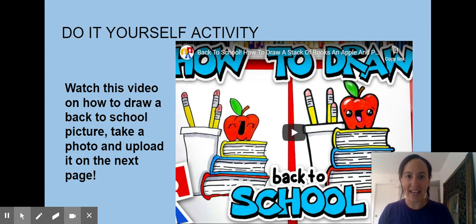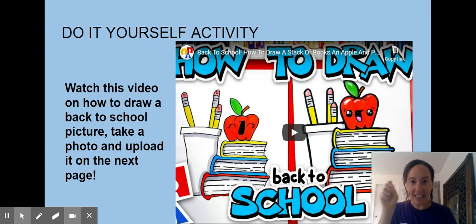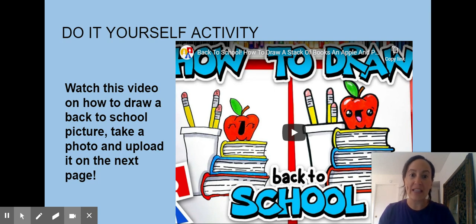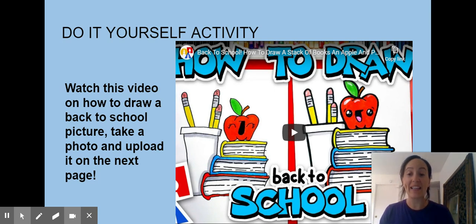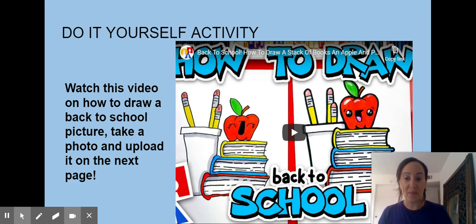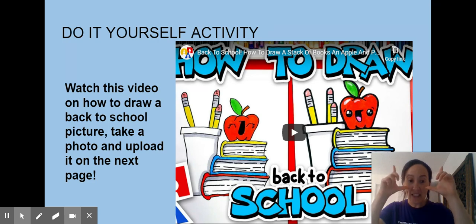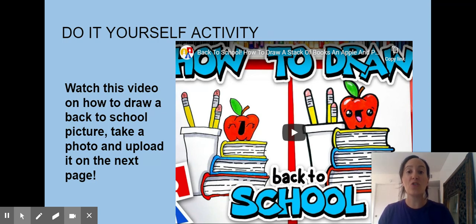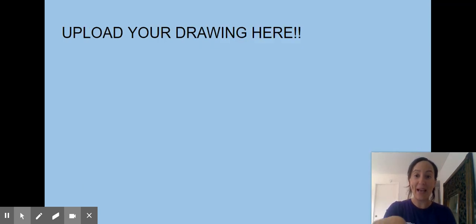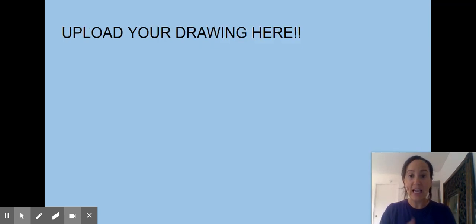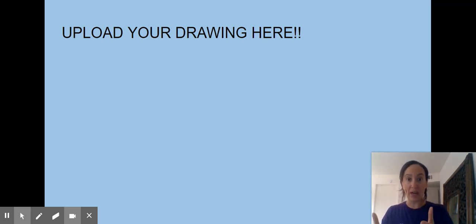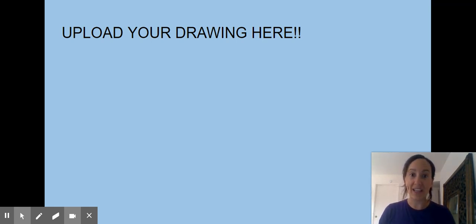Do it yourself activity: because I want us to start practicing our drawing skills, so when we start doing theatre design a bit later on, you know what to do. I want you to watch this video on how to draw a back-to-school picture. Take a photo and upload it to the next page here. If you don't know how to upload, that is okay — just bring your drawing to class.